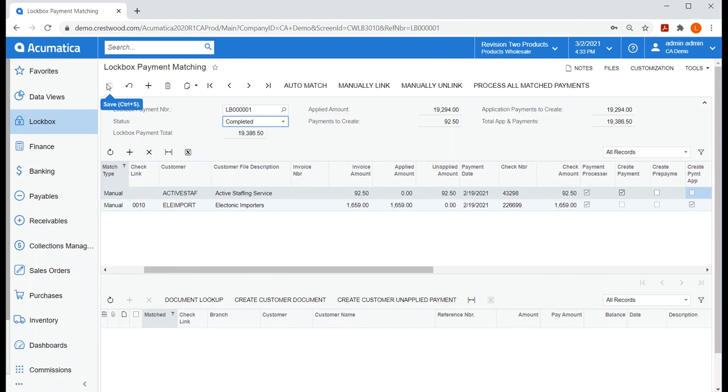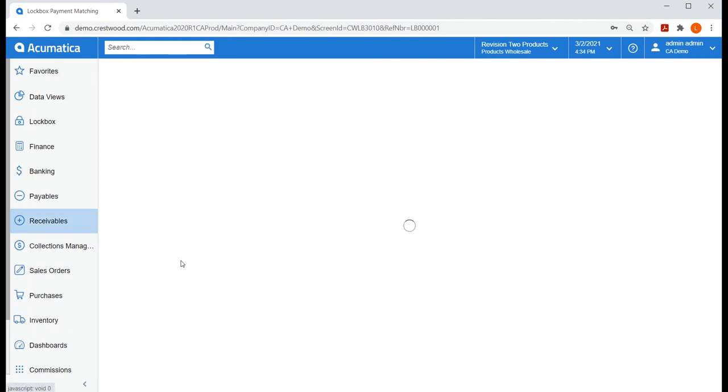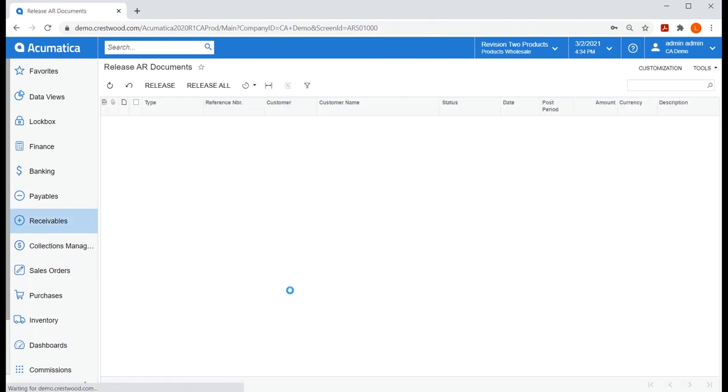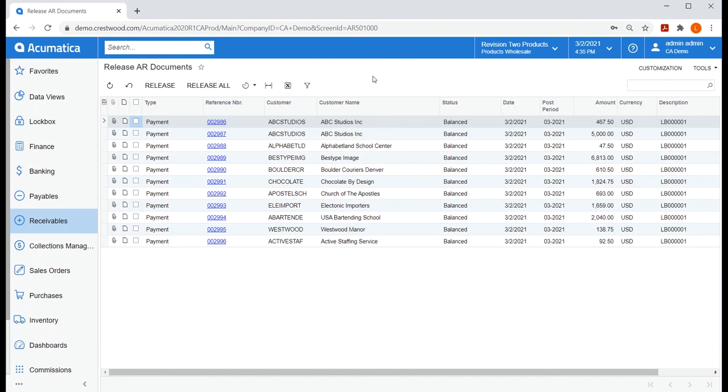As a final step, let's go to our receivables workspace and choose release AR documents. All those payments that have been applied are put in a balanced state. We can either manually release them here by choosing release all, or if your company has added this to a schedule so it runs at various intervals, you can just wait for that to occur. For now, I'll choose release all.